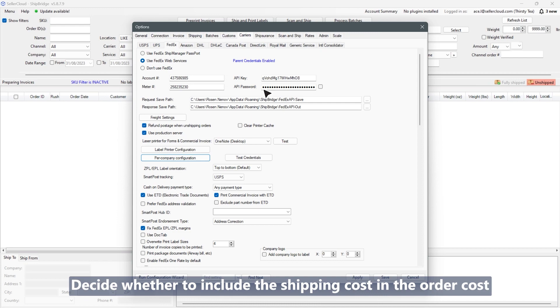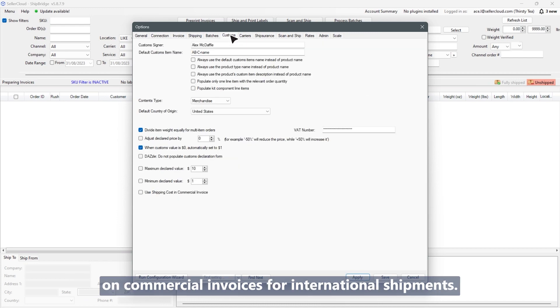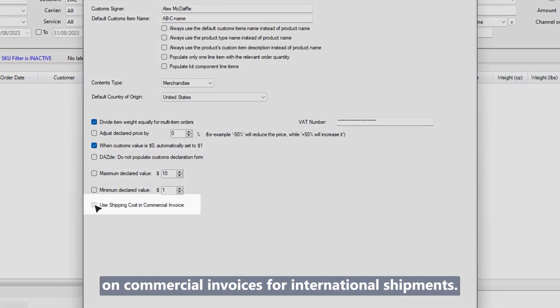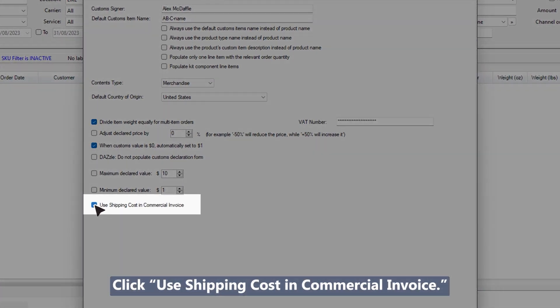Decide whether to include the shipping cost and the order cost on commercial invoices for international shipments. Click use shipping cost and commercial invoice.